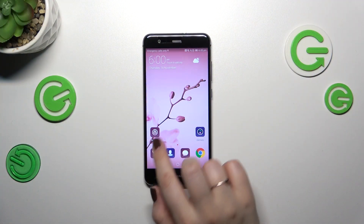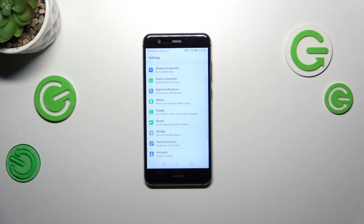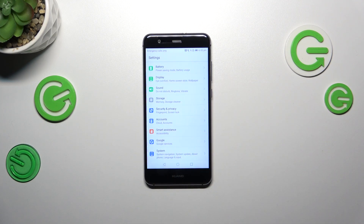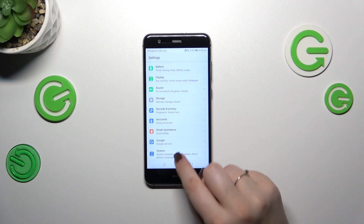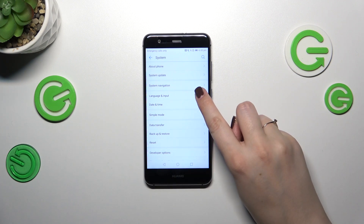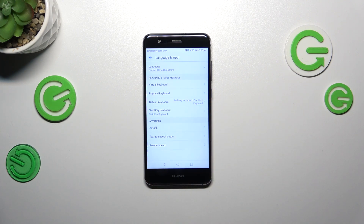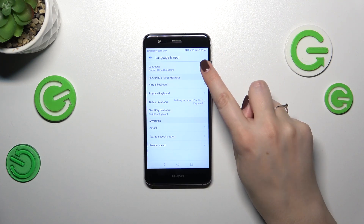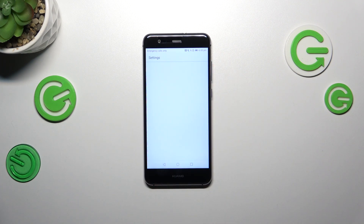Let's start by opening the Settings, then we have to scroll down to the very bottom to find System. Now let's tap on Languages and Input, and tap on Language at the top.